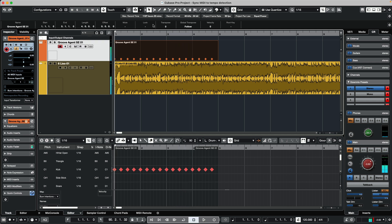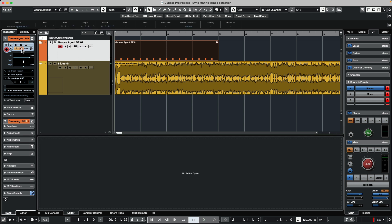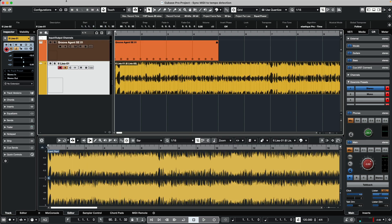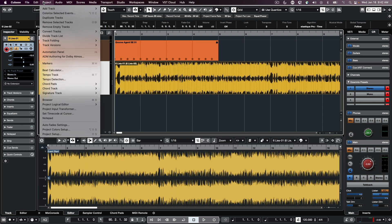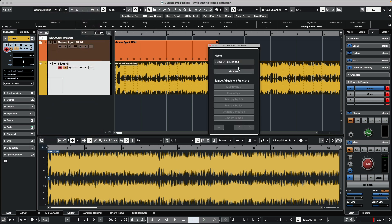So to make the MIDI pattern that's on the grid follow the timing of the audio file, what we need to do is first select the MIDI track and we're going to lock it directly here from the inspector. Select the audio event, go to your project menu, and we'll go to tempo detection.